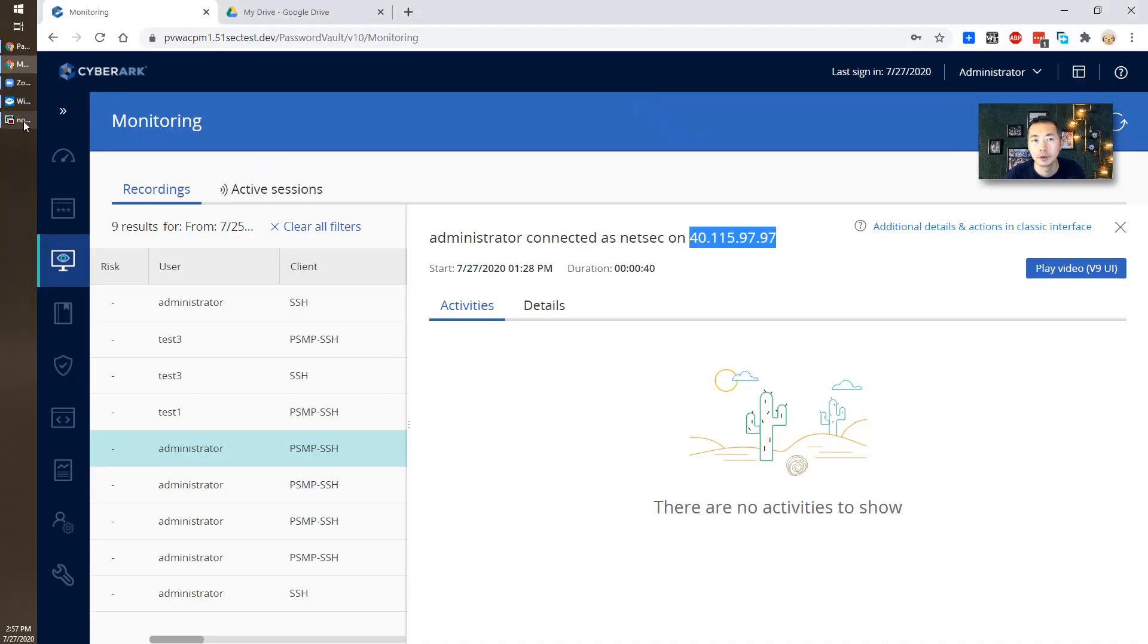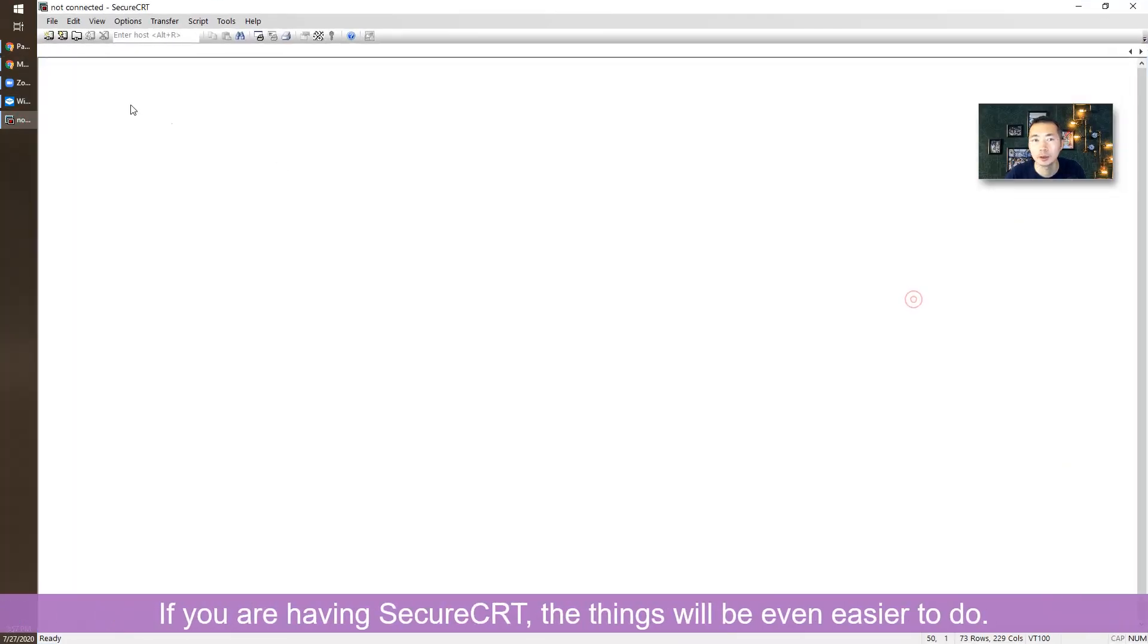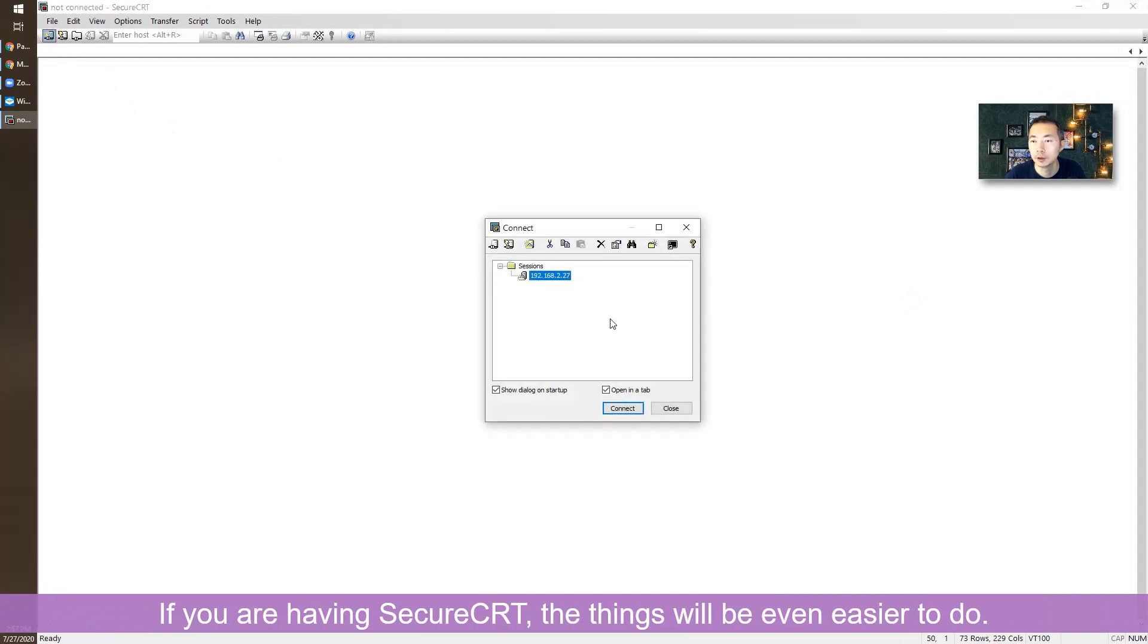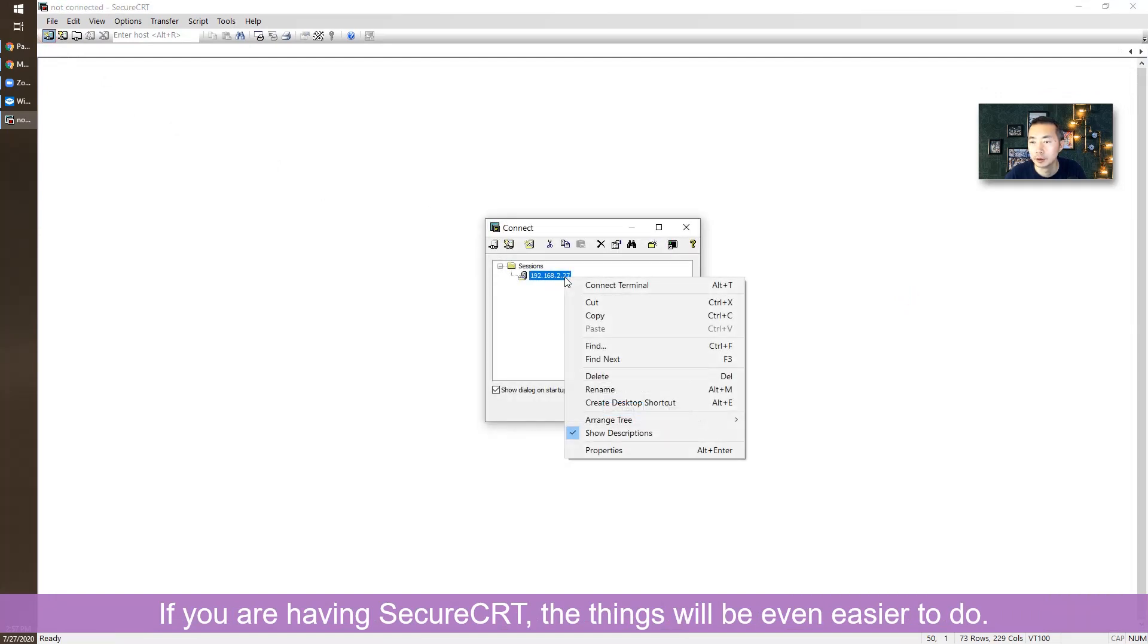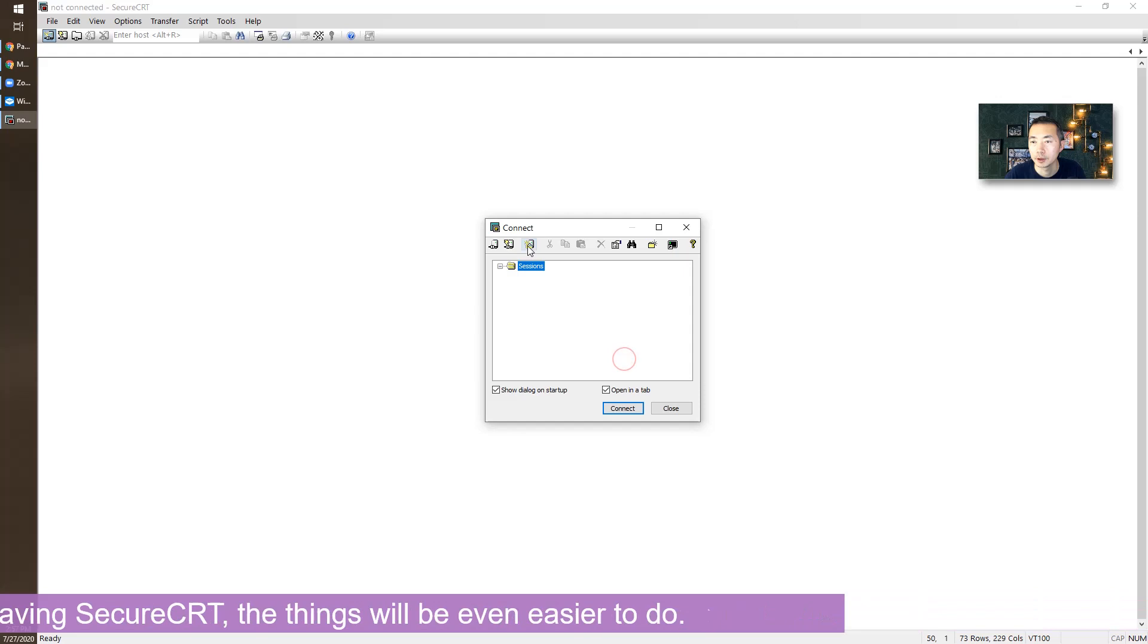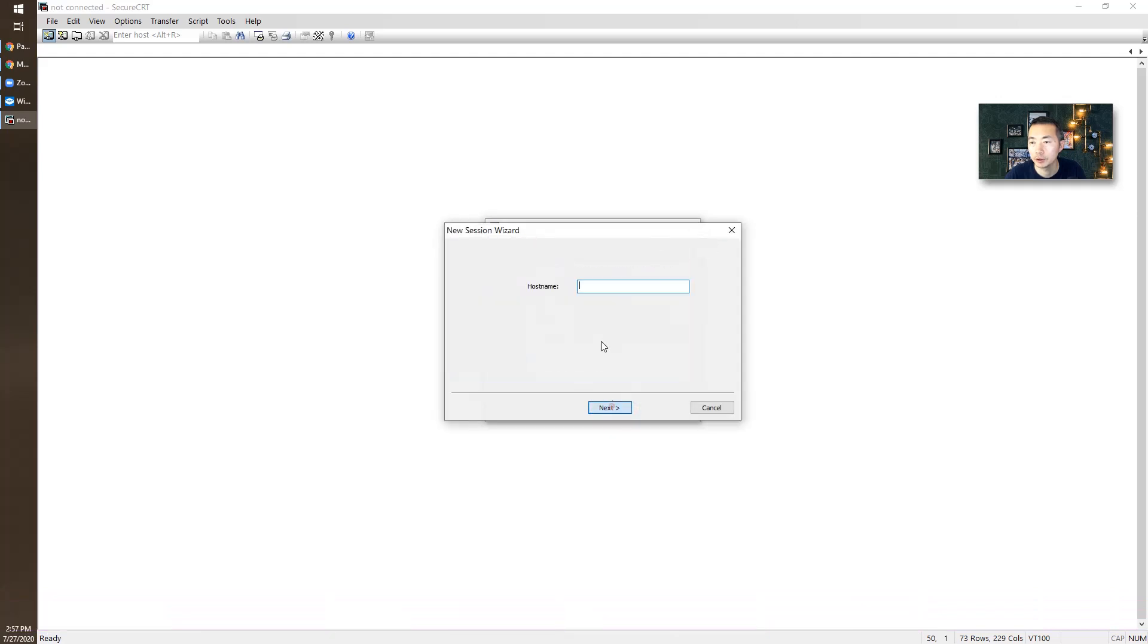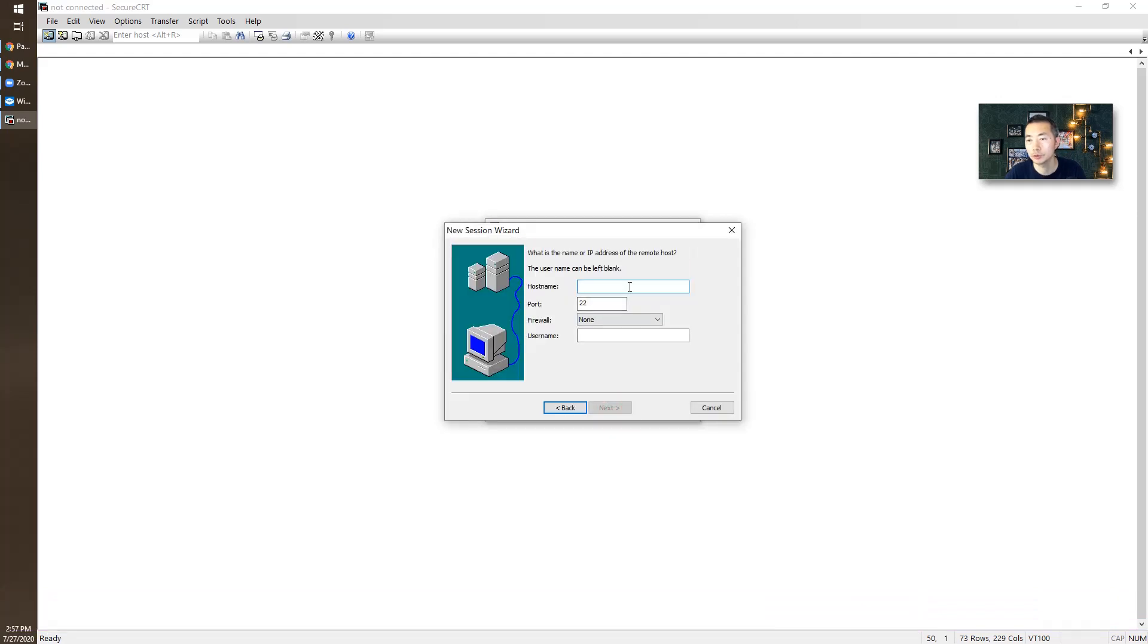If you are having SecureCRT, things can be much easier. That's the session I created before. Let's start from the beginning: new session, SSH2.